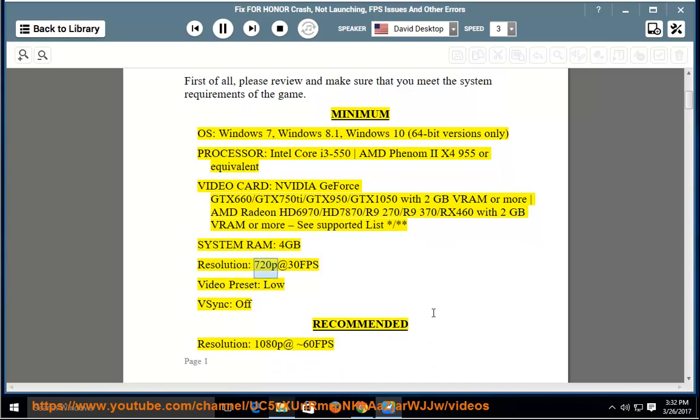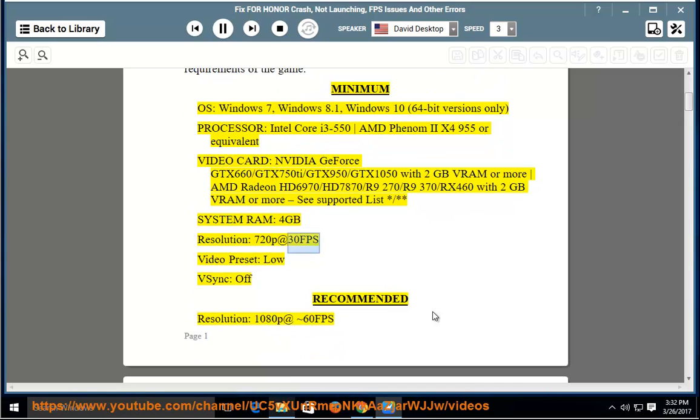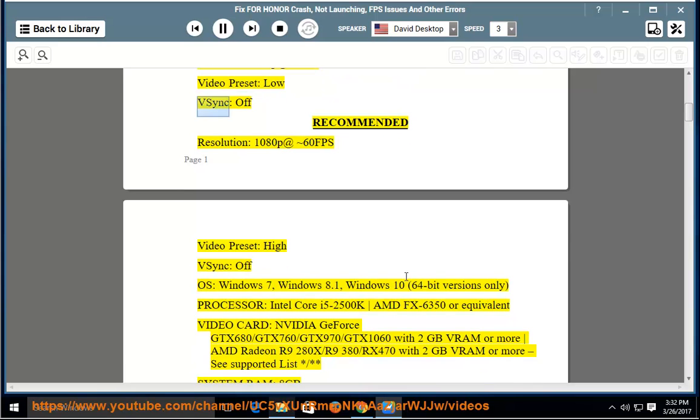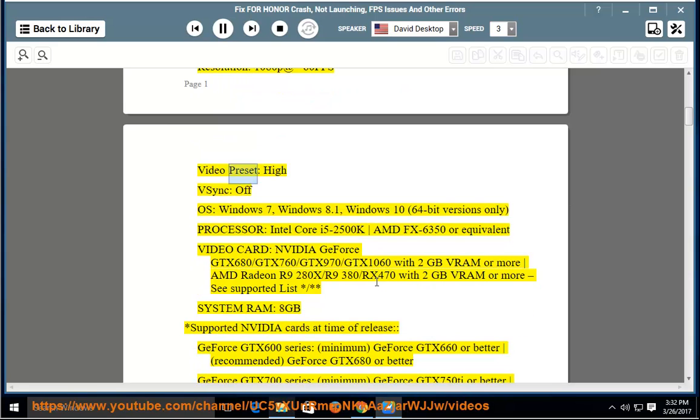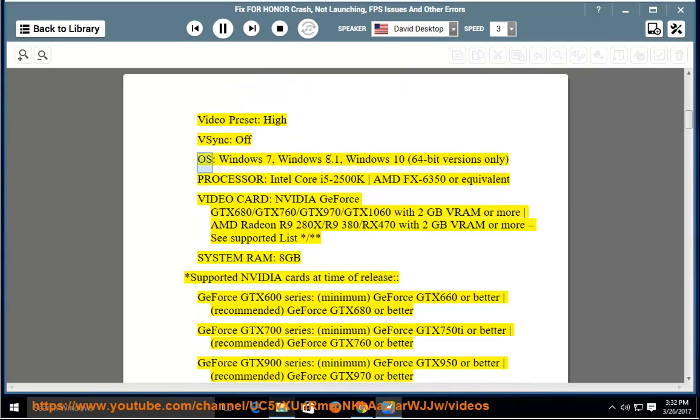Resolution: 720p at 30 FPS. Video Preset: Low. V-Sync: Off. Recommended - Resolution: 1080p at 60 FPS. Video Preset: High. V-Sync: Off.